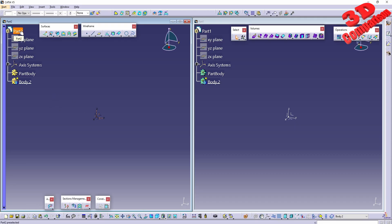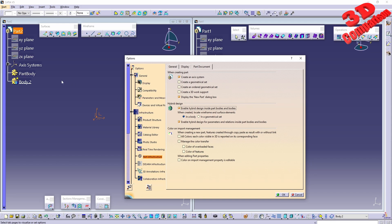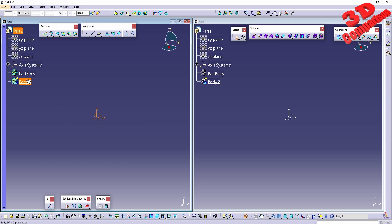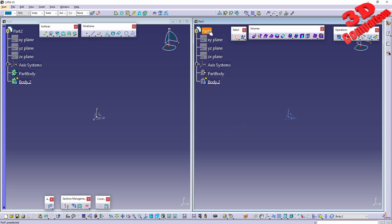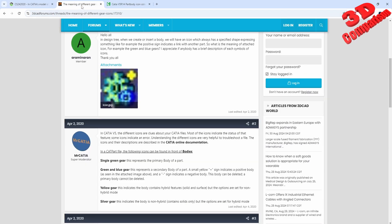That was my case here because when I created this part I had hybrid design enabled, and afterwards when I deactivated it, the part still retained those hybrid design assets. If I click OK, those will again turn green. There is also the gray symbol — this means you have a non-hybrid part but hybrid design is enabled. With a new part in this case, those will be in gray.